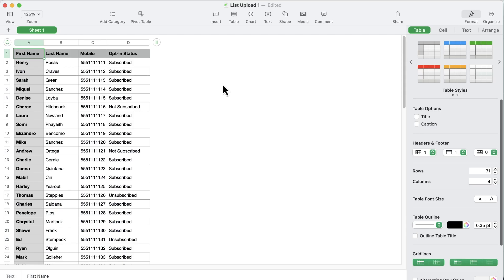This is the CSV file that contains all of the contacts I want to upload. In this case, my file has a header row, meaning row one isn't a contact. The columns represent the different contact fields I'll be able to populate in Slick Text. You'll see my contacts have a first and last name, phone number, and a designated opt-in status.